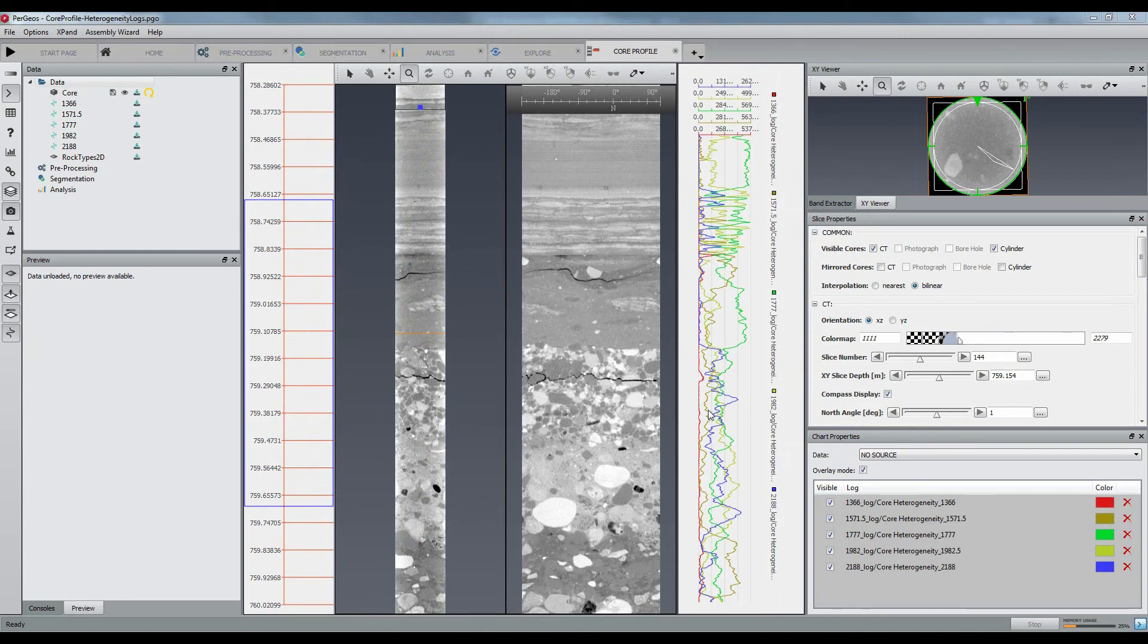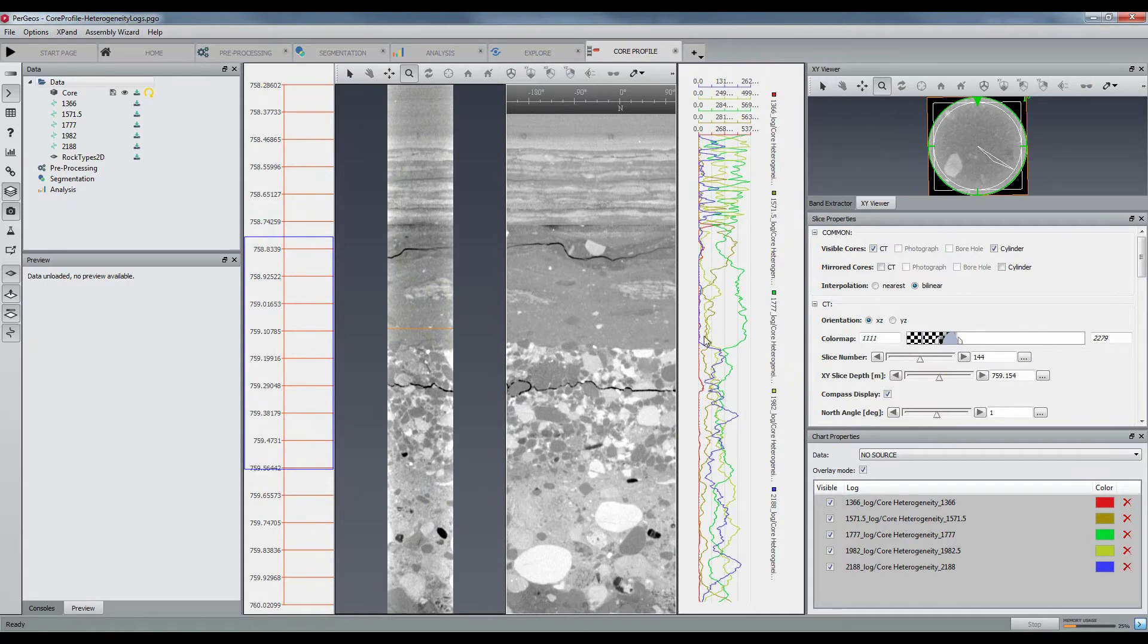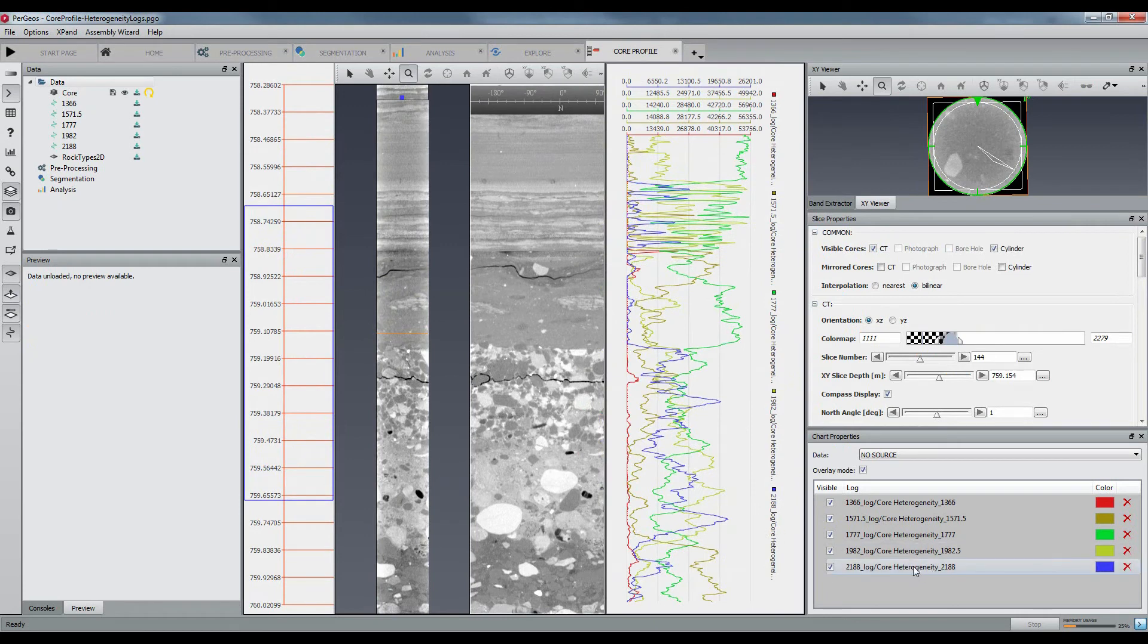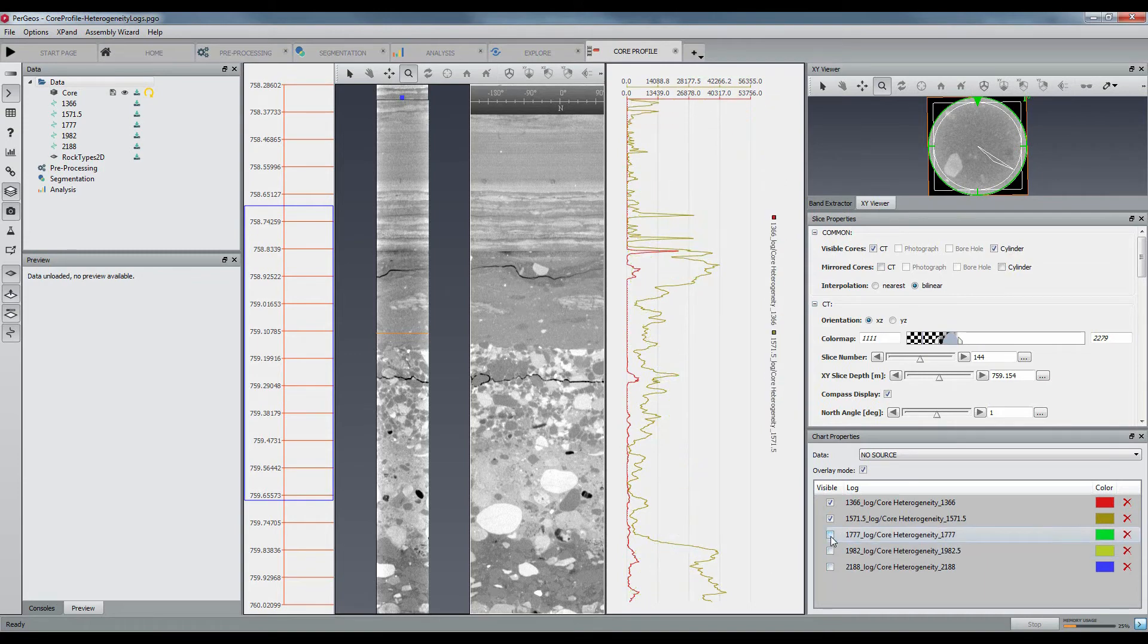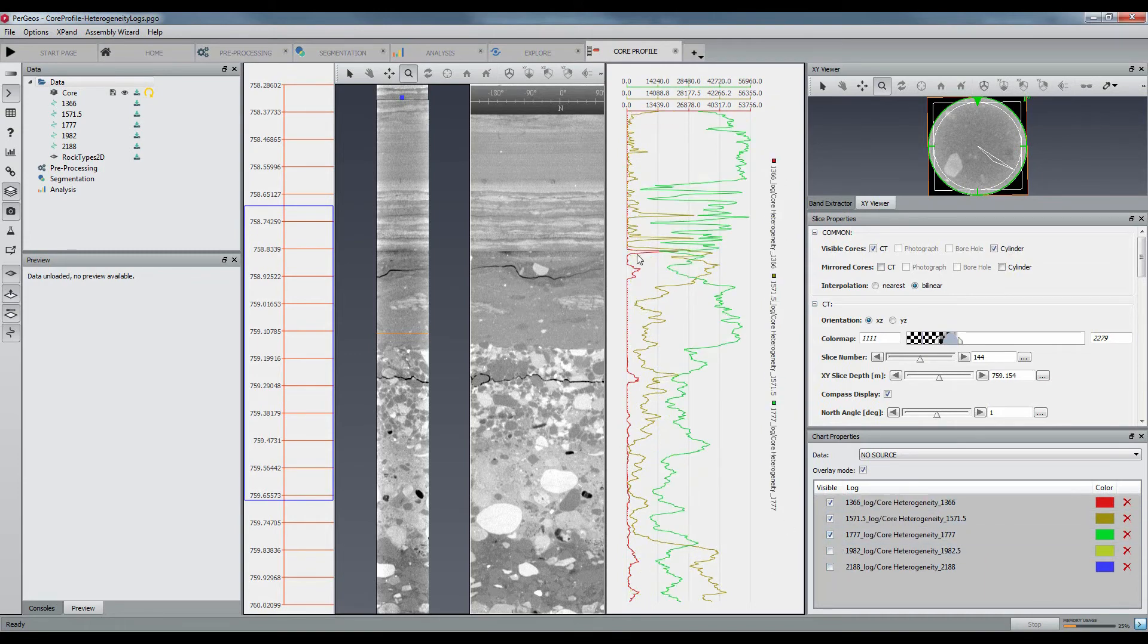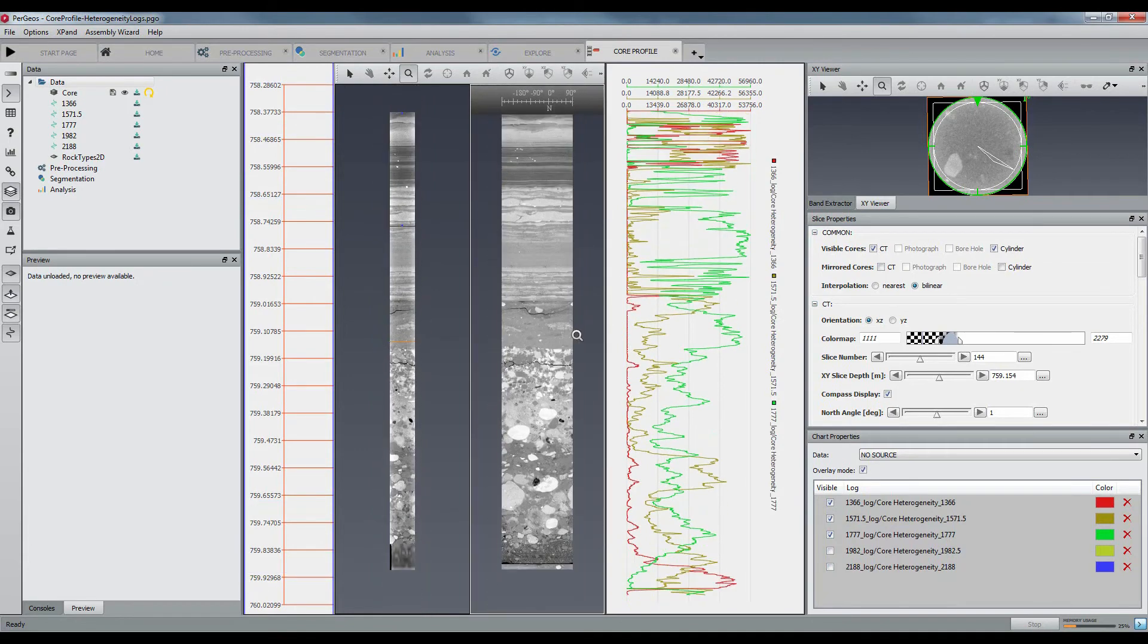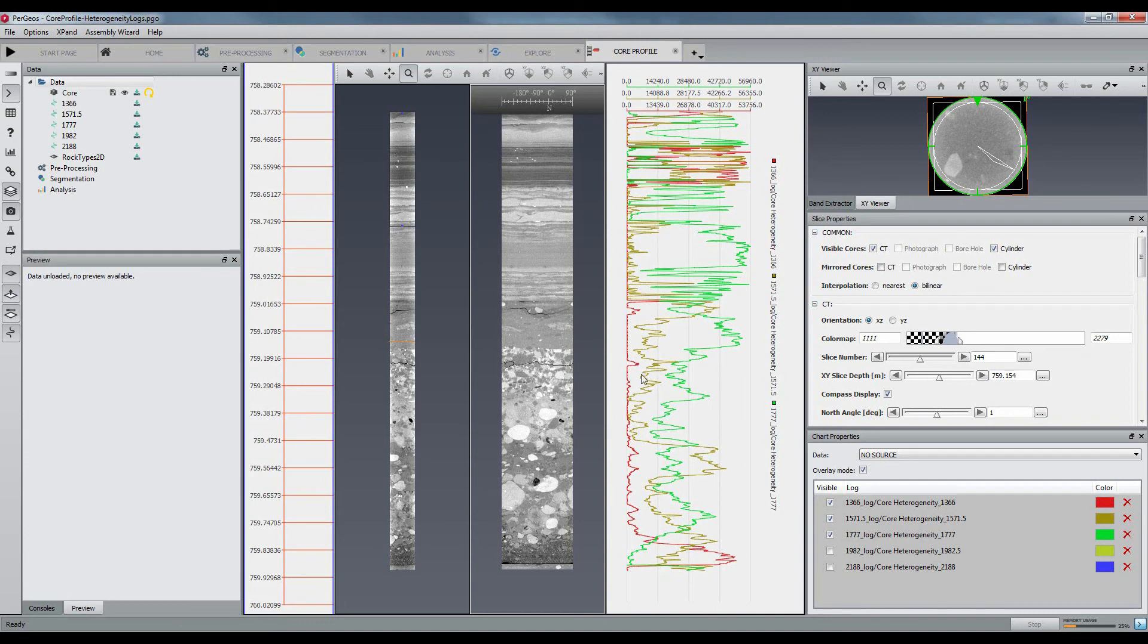This is another interesting example which is about the heterogeneity logs generation and display in CoreProfile. From an SPE paper presented in 2016 by Daniel Fitzsimmons from Wintershall, we have implemented a way to generate the so-called heterogeneity logs, histogram logs of any number of predefined intensity values. These logs highly help for facies determination. We have here five logs with corresponding CT values.